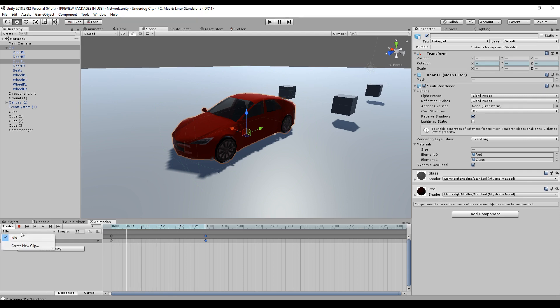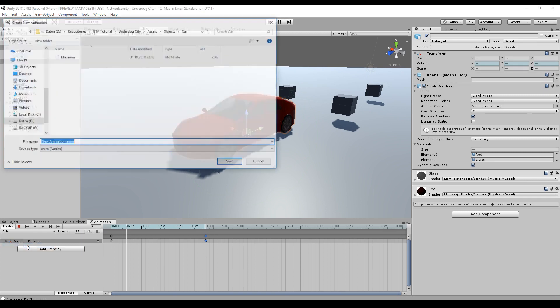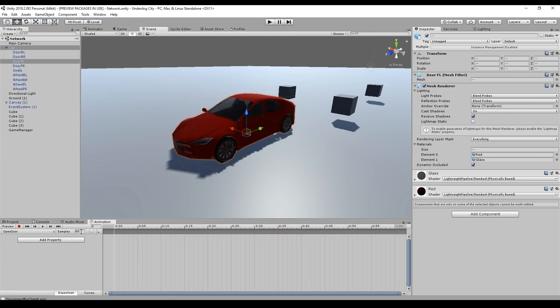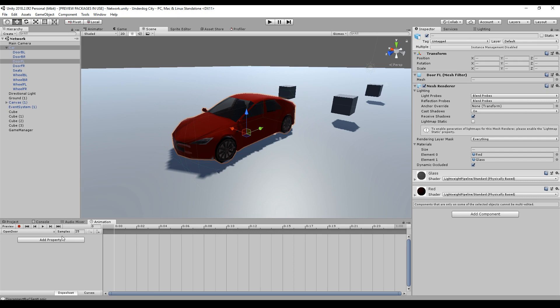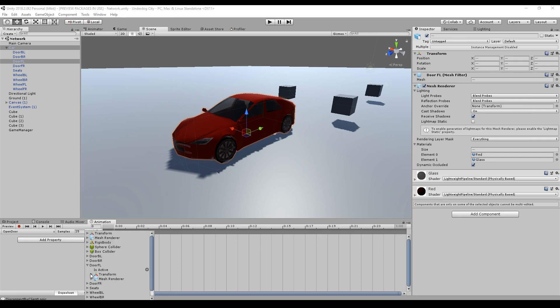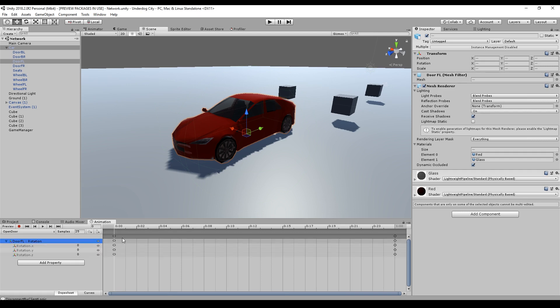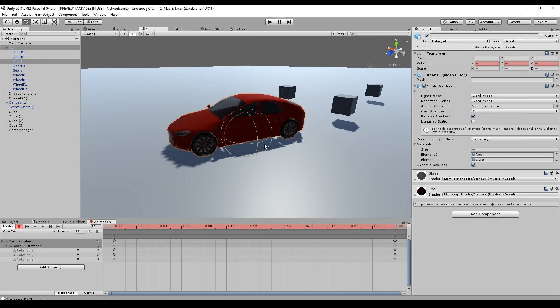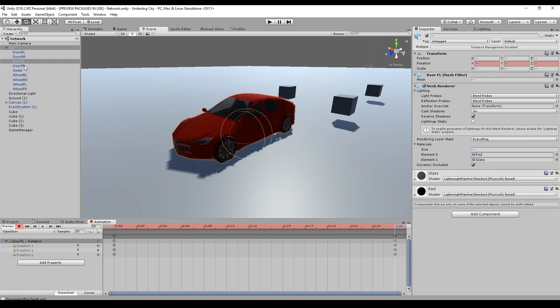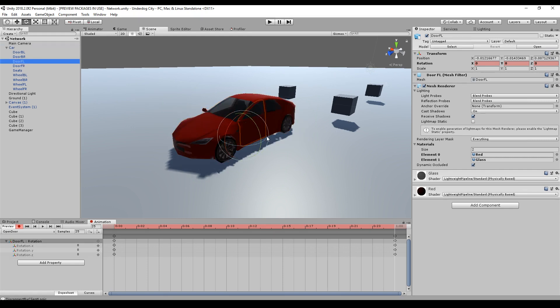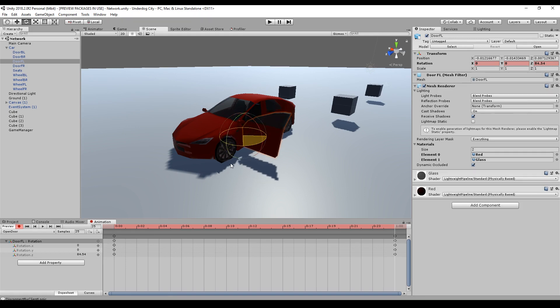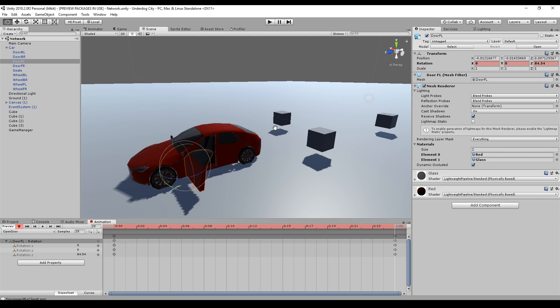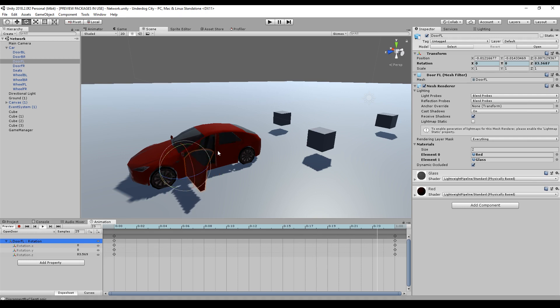To add the next animation, we just go to Create a new clip and we call this Open Door. And here we do basically the same again. We set samples to 25, add a property, this time the same again, Door Front Left Rotation. And on start everything looks fine so far, but on the end we will just change some things. And therefore we enable the keyframe recording mode, go to the rotation and just open the door. Therefore we select the door and then we can rotate the door. And I think this is okay.